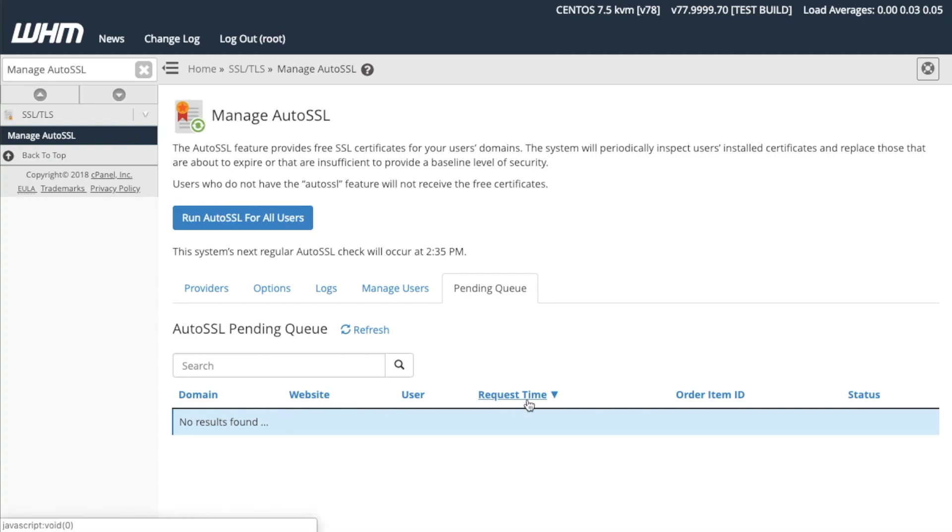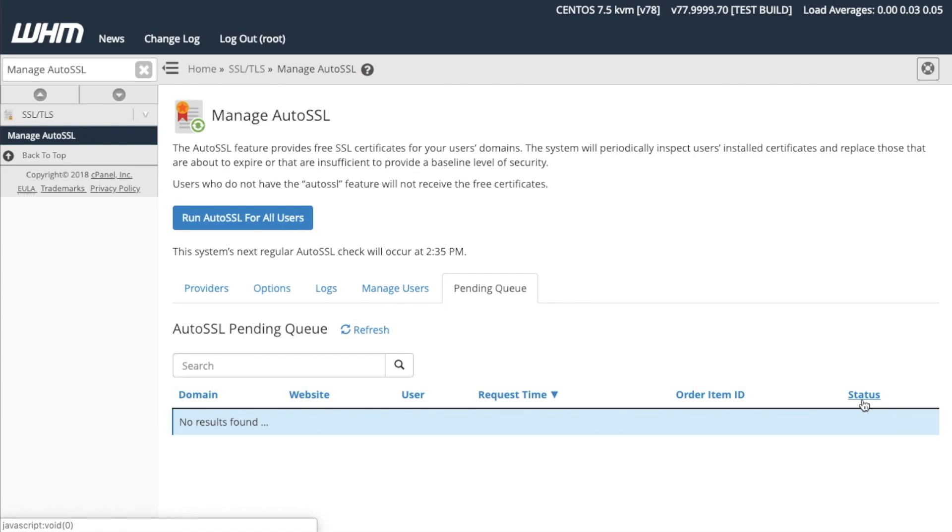request time, order item ID, and status. The request time indicates the time at which the server requested the system to provide an SSL certificate. The order item ID is a unique identifier that differentiates orders from one another. The status displays information about how close the certificate is to completion, for example, ordered or queued. If this interface is empty, then no pending certificates exist.